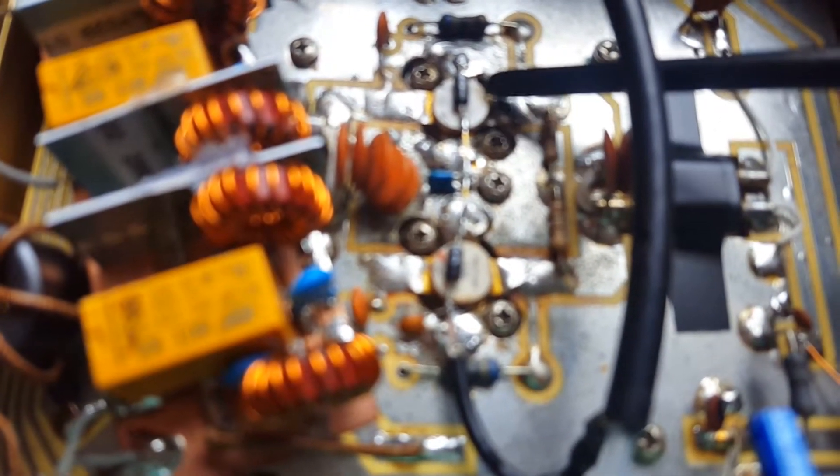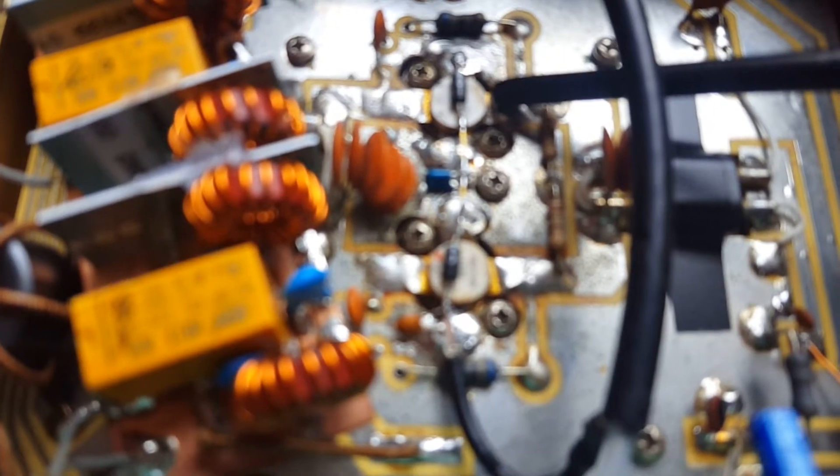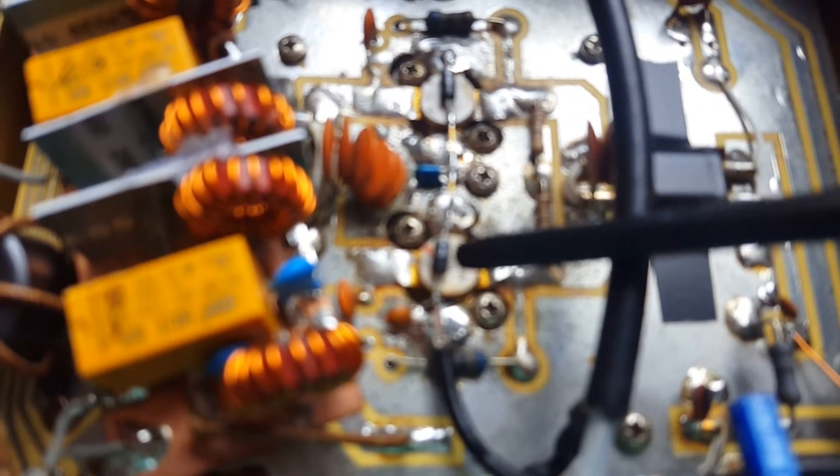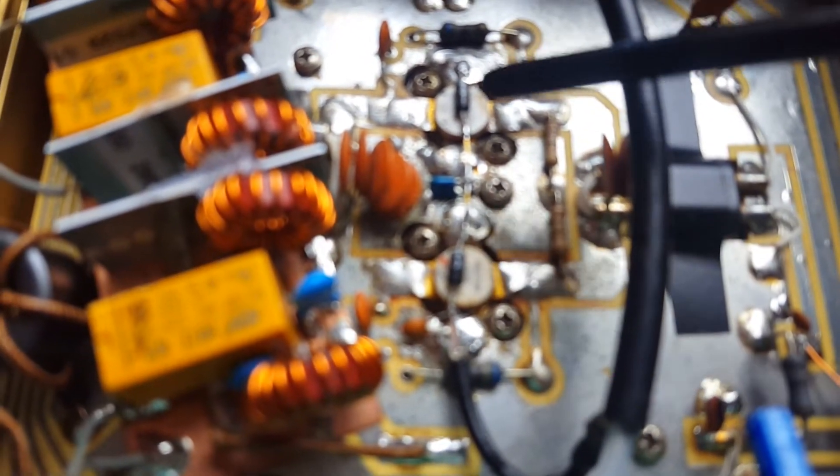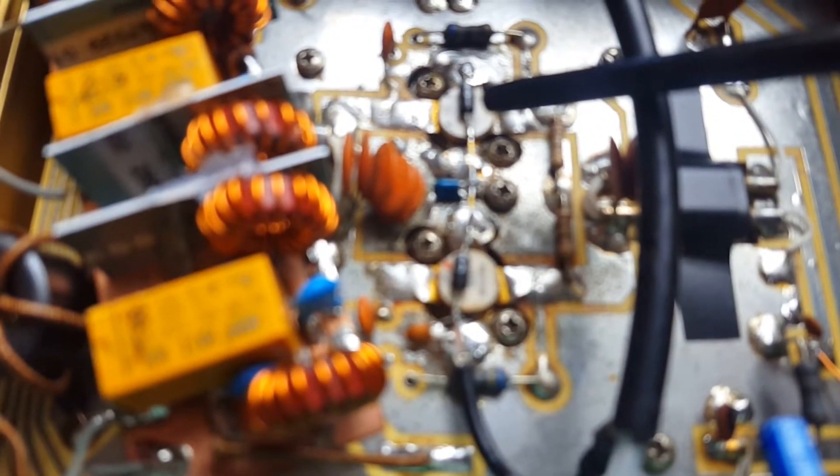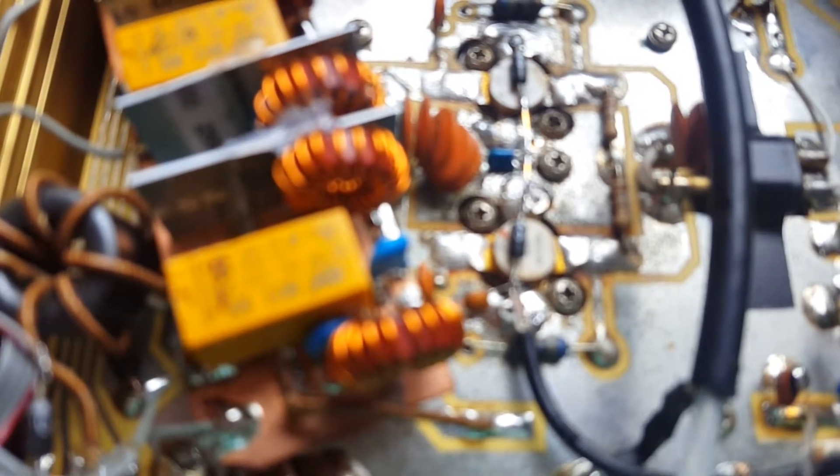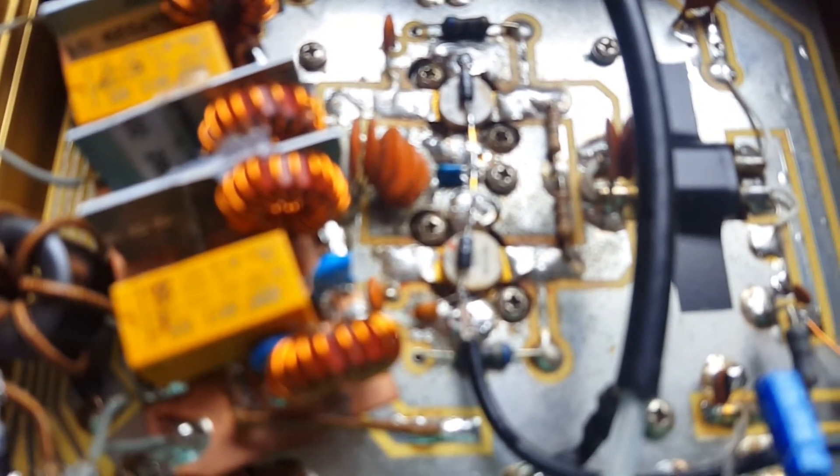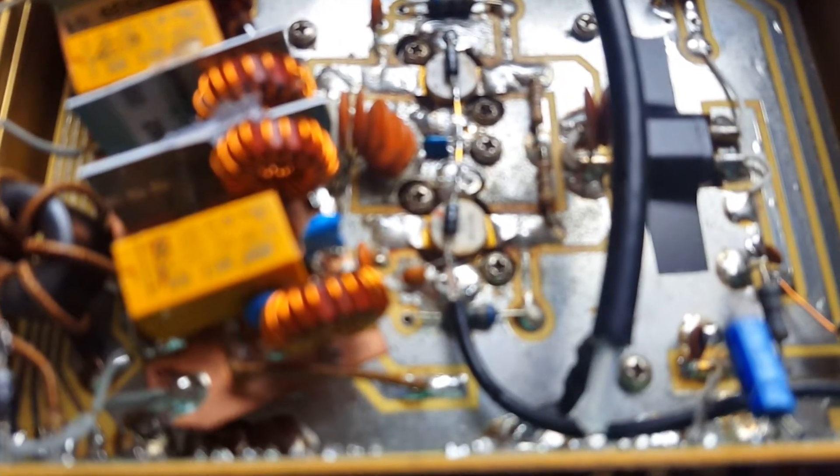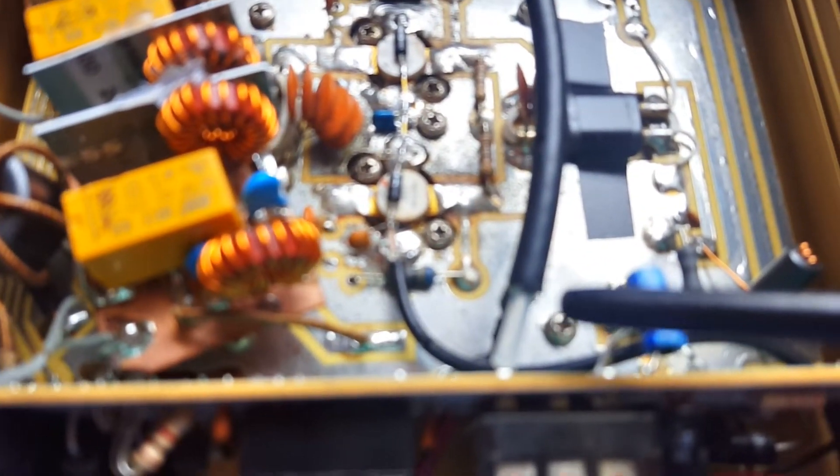On the MRF 455s you can see diodes. These are mounted over the devices to provide some tracking of the bias current with regards to temperature. As the RF devices become hot in operation, it will change the bias accordingly. Also, an RF choke has been added to the bias supply.